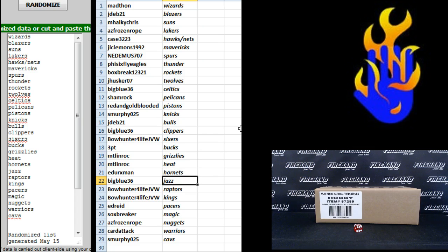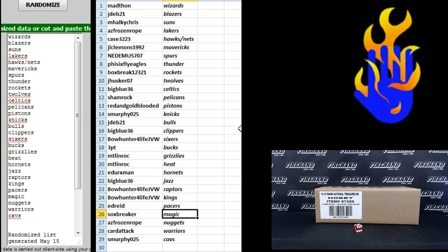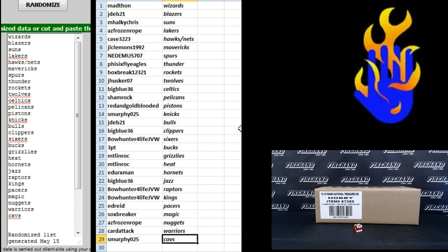E. Durex Man Hornets, Big Blue the Jazz, Bowhunter for Life Raptors and Kings, Ed Reed Pacers, Sox Breaker Magic, AZ Frozen Rope Nuggets, Card Attack Warriors and S. Murphy Cavs.